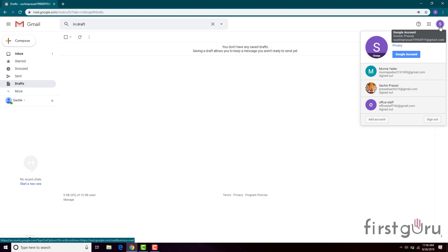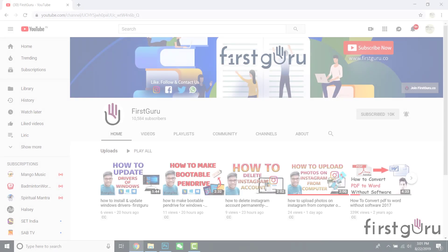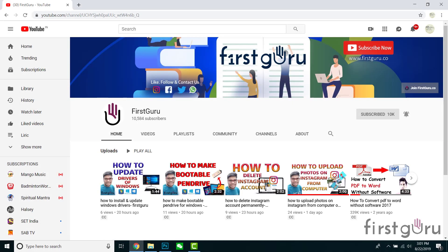You will get your mail ID displayed here. If you want anyone to send you an email, you can provide them this mail ID. That's how you create an email ID, or more specifically, a Gmail ID.